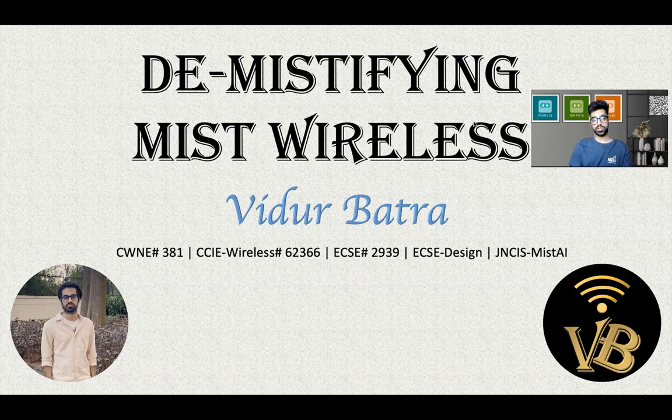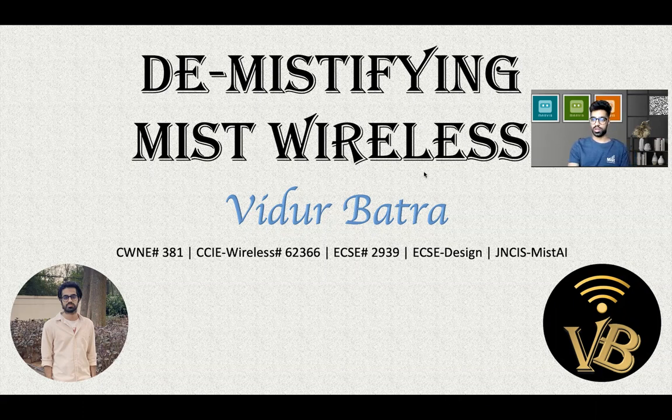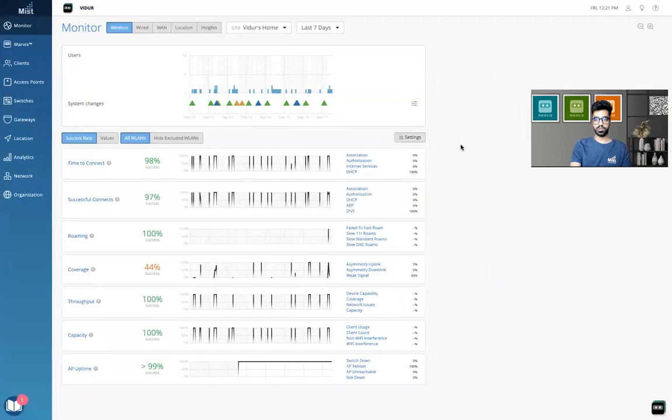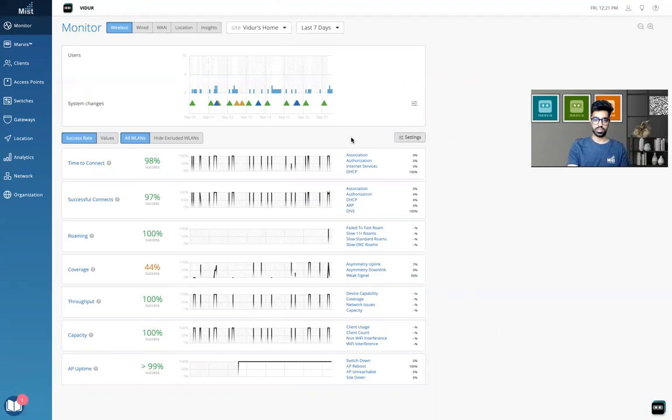There are two ways to do that. We'll try to understand both ways and then figure out which is the right method. So let me go to the MIST dashboard. By the way, I'm a senior systems engineer in Juniper Networks for MIST Wireless, and I handle the MIST AI portfolio and help people see the network of the next decade.